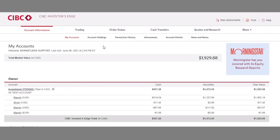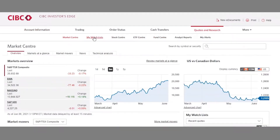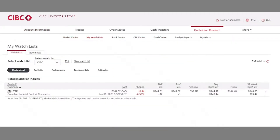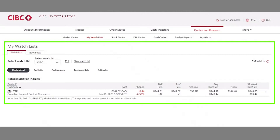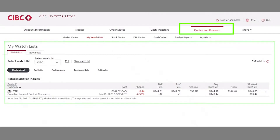Hello and welcome to Investor's Edge. Today we're going to take a look at stock quotes — what are they and how do we read them? A stock quote provides a quick snapshot of a company's trading activity on an exchange at that particular moment. We will review the components of a stock quote using CIBC as an example from our watch list, which can be found under quotes and research.